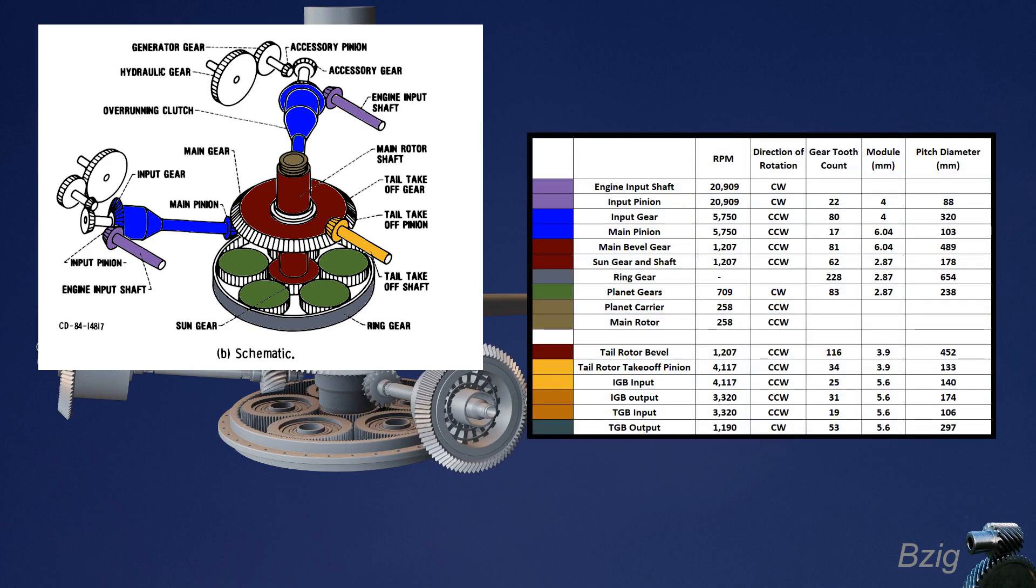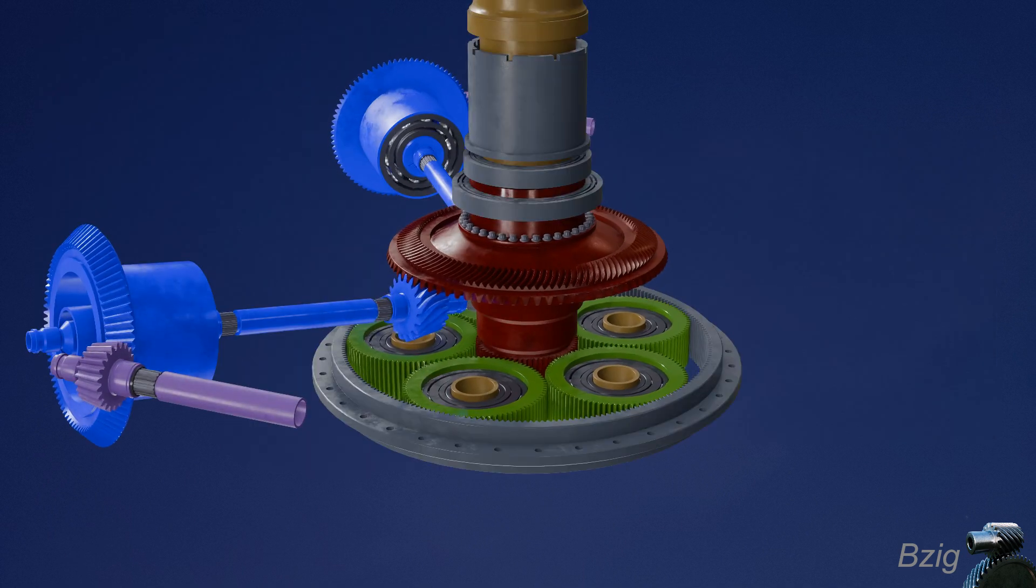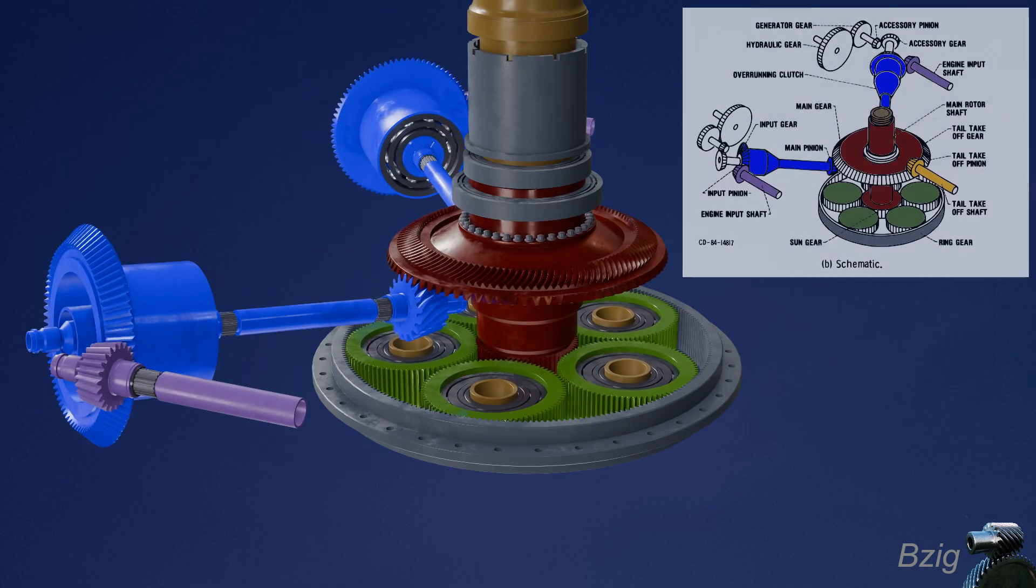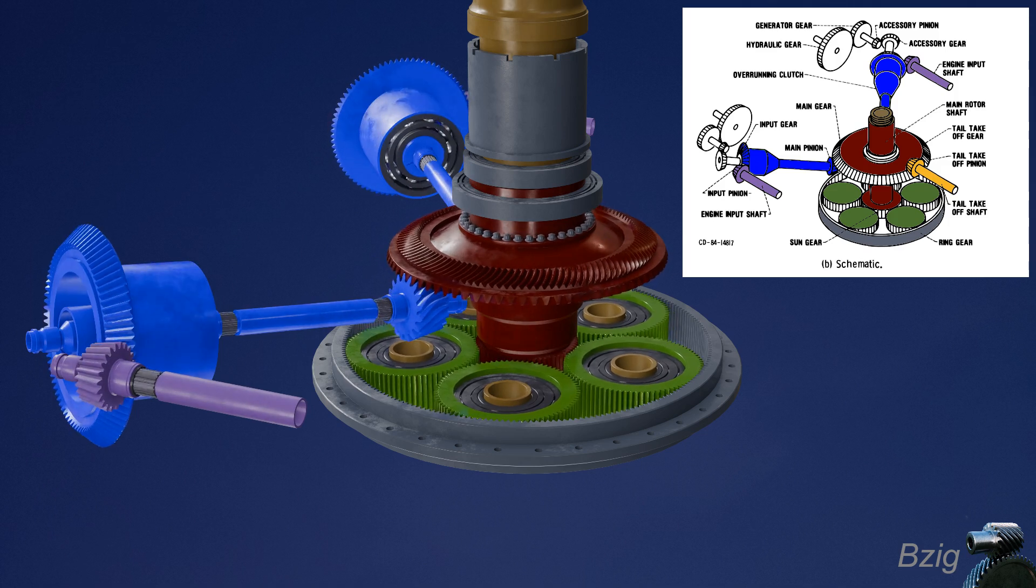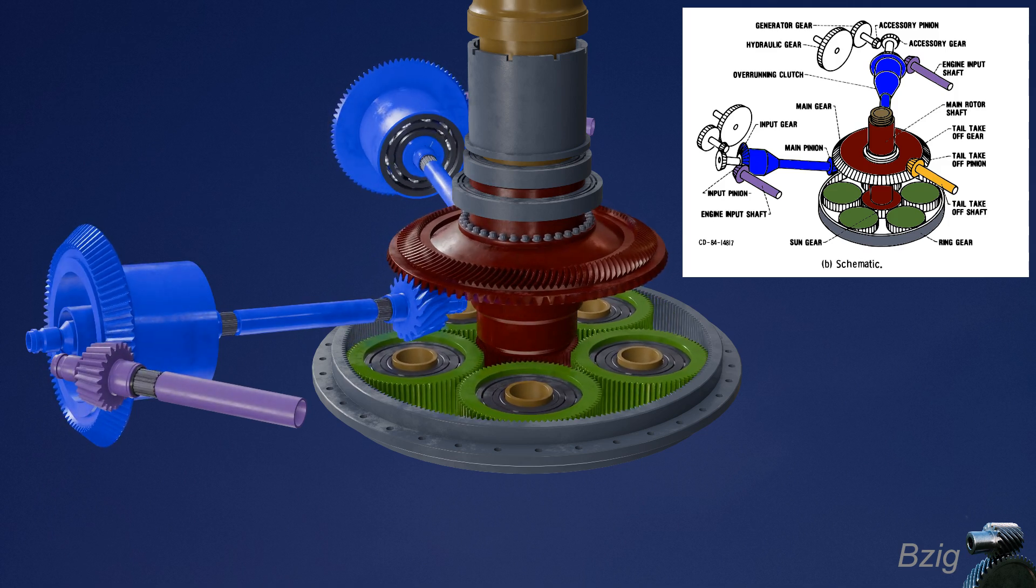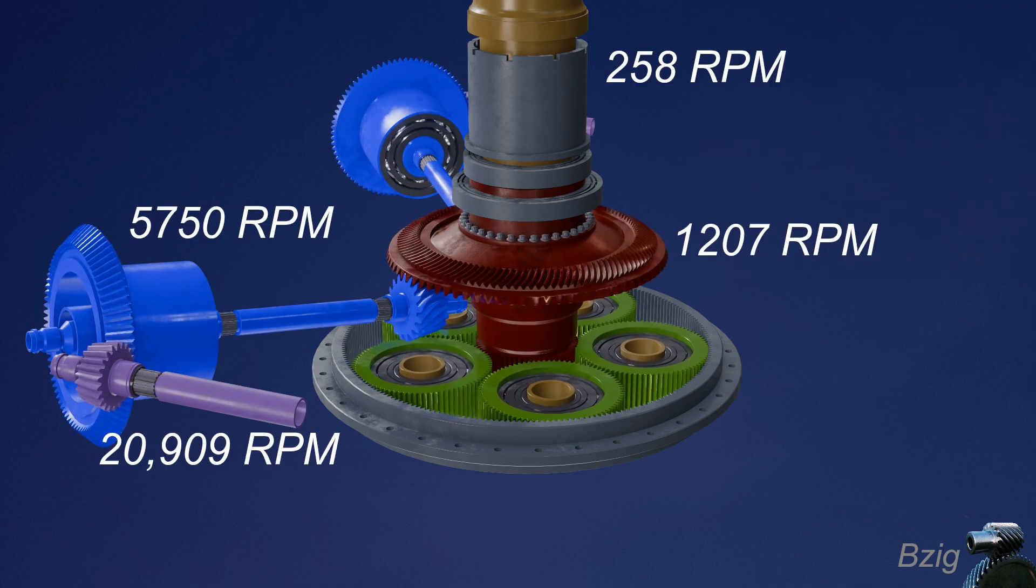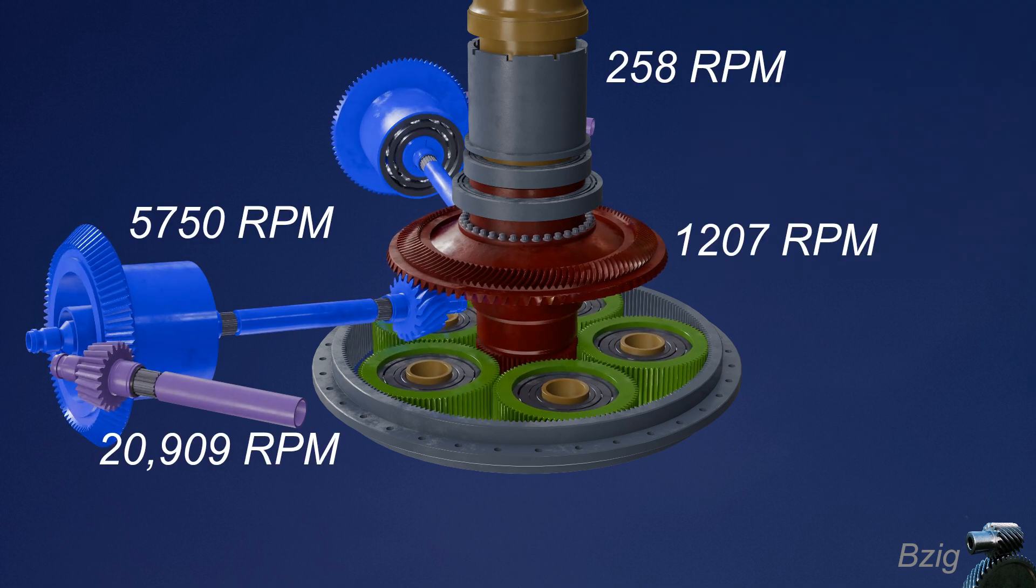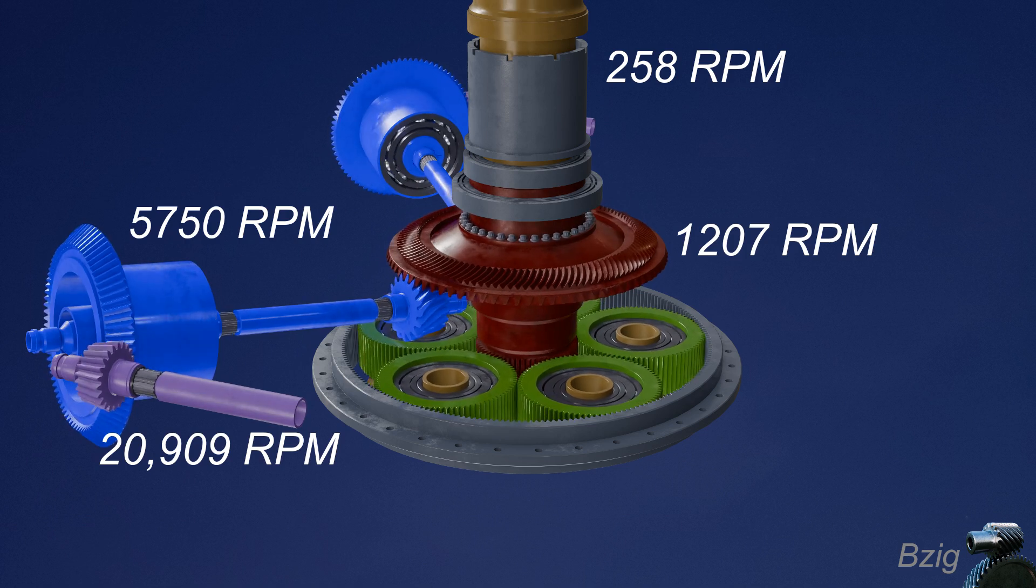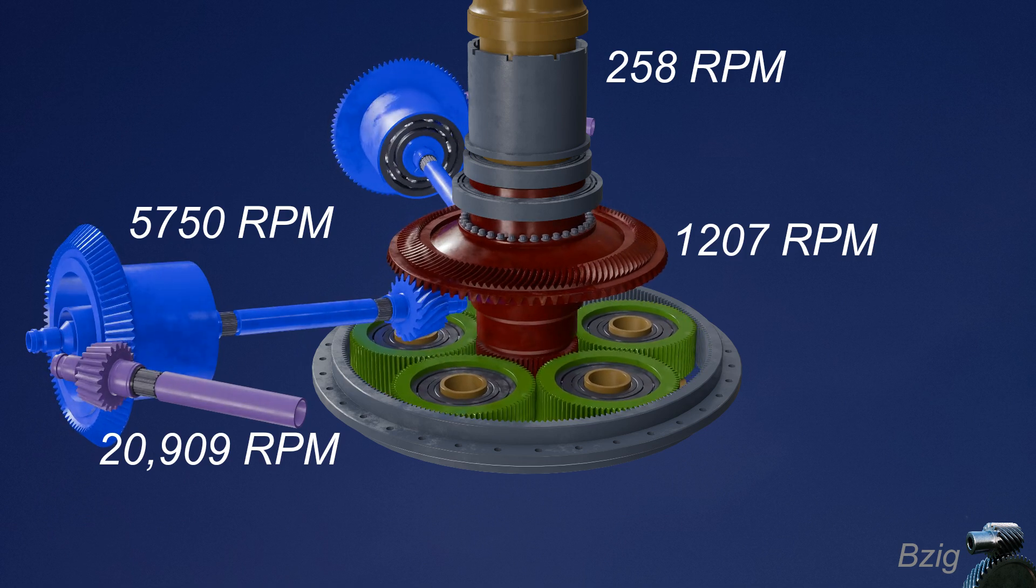The color conventions in the schematic are the same that I used in the 3D model. All of the colors indicate a specific RPM. Any parts that have the same color are turning at the same speed. This helicopter transmission uses a three-stage gear reduction. The first stage starts with the engine output at 21,000 RPM, and the last stage ends at 258 RPM delivered to the main rotor.